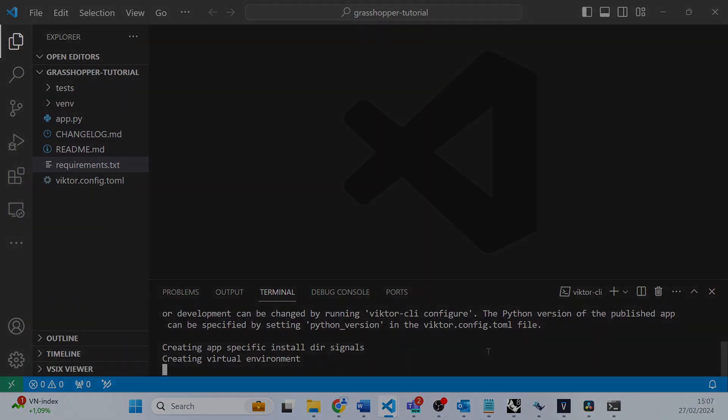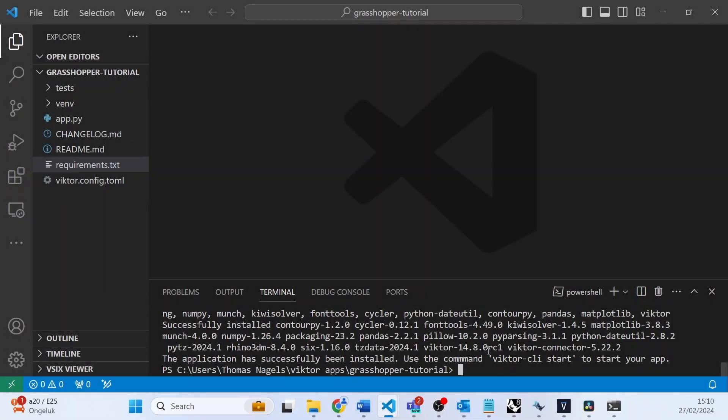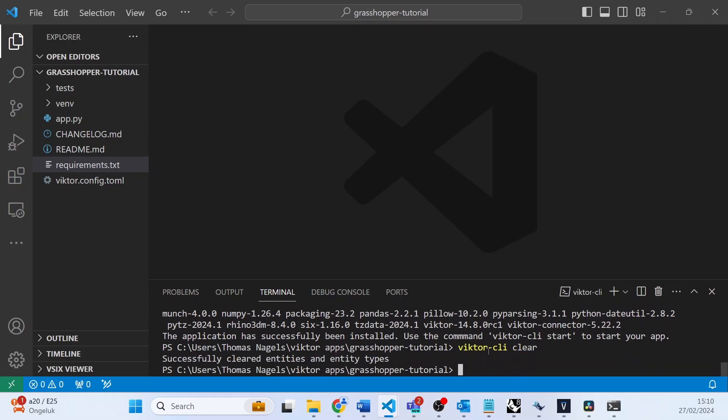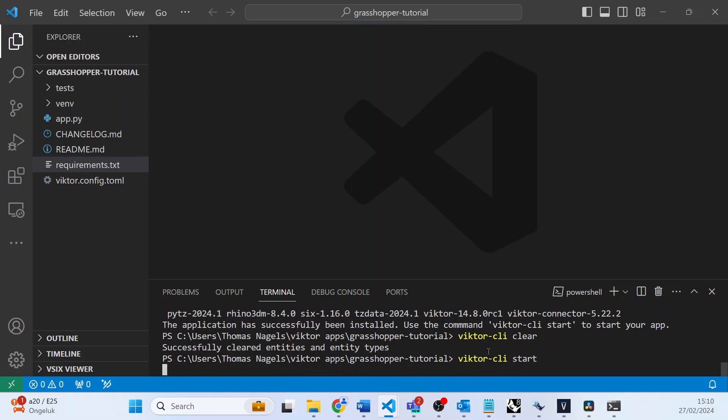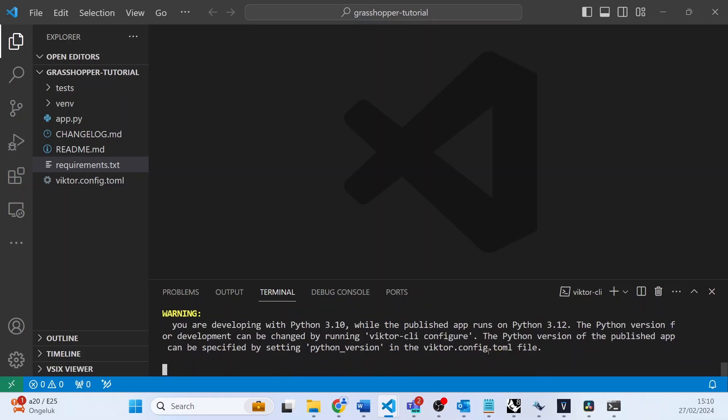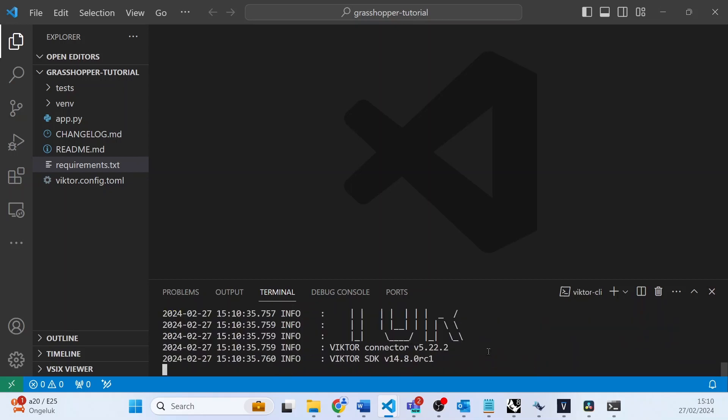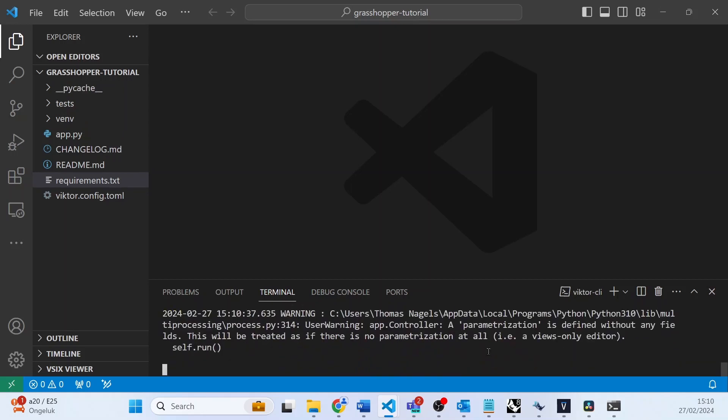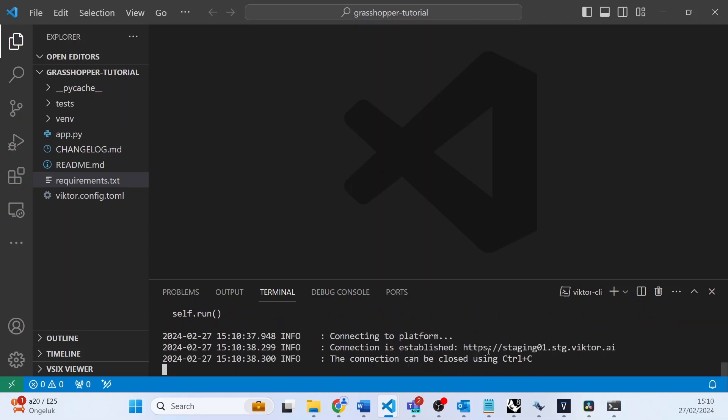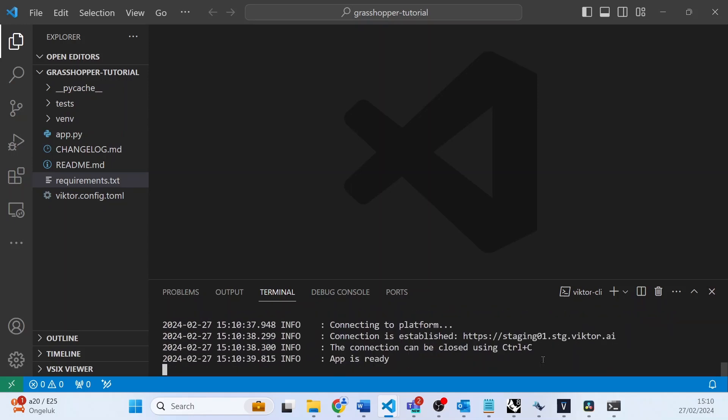Once it's done installing, we will begin by clearing our database using Victor CLI clear. Then we can go ahead and use Victor CLI start to start our application. And if you have not done this before or would like a quick refresher on how to do it, you can watch the in-depth video in our documentation.